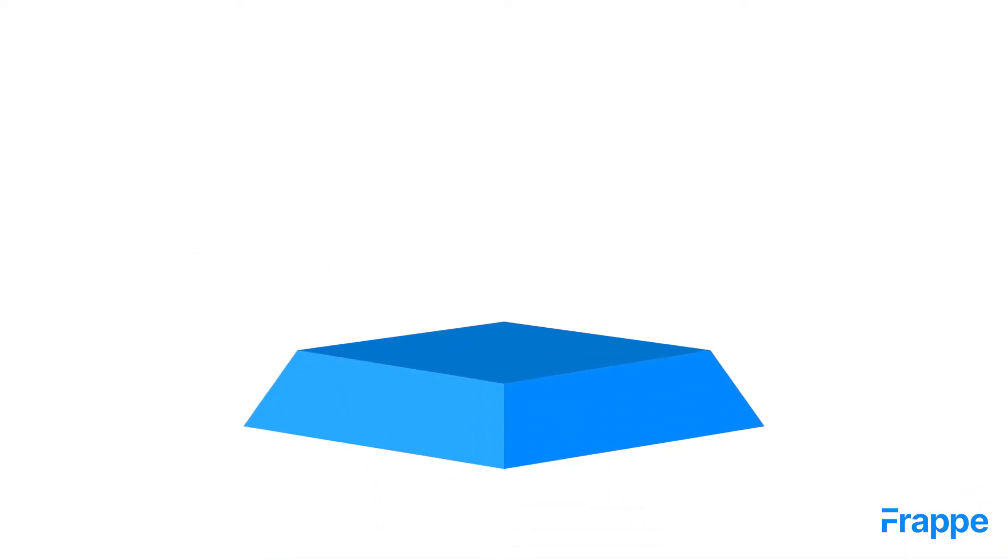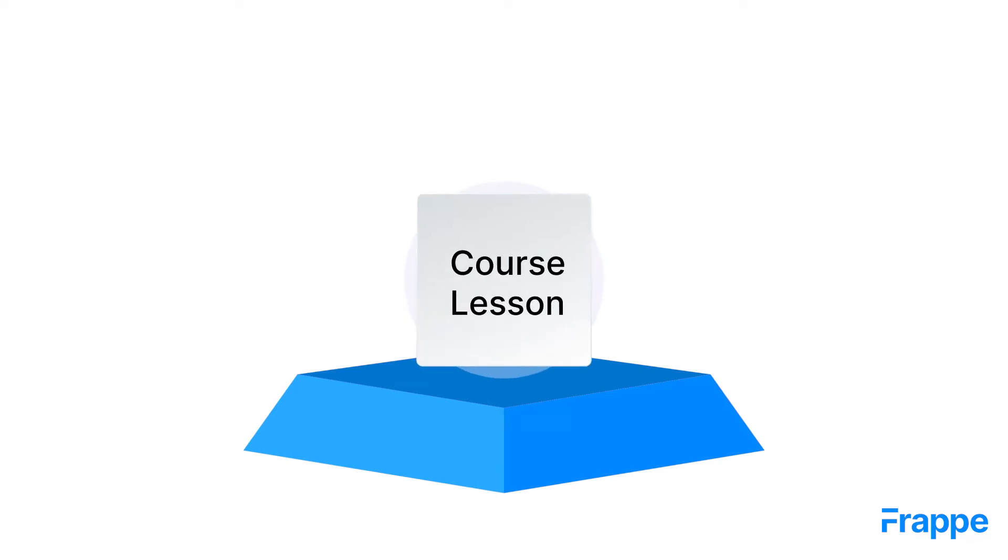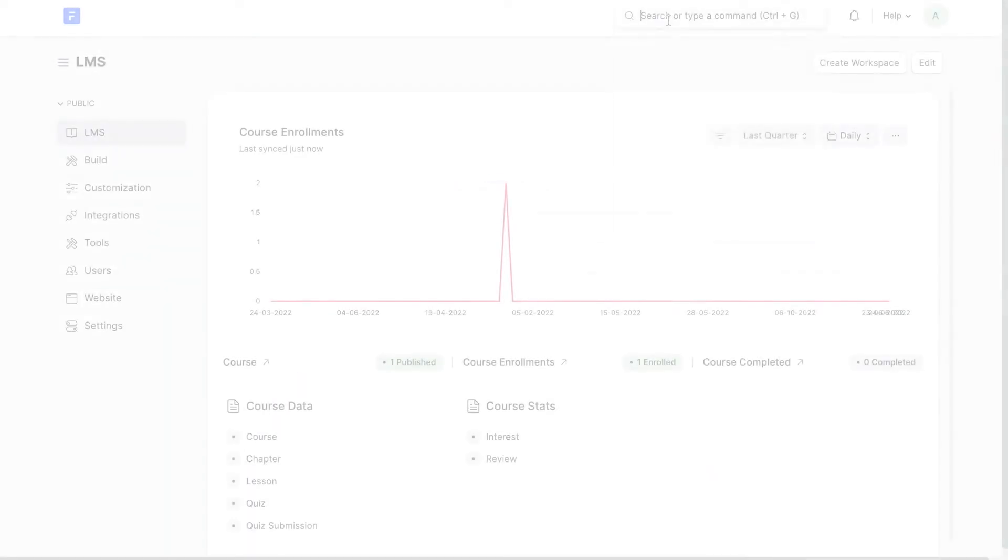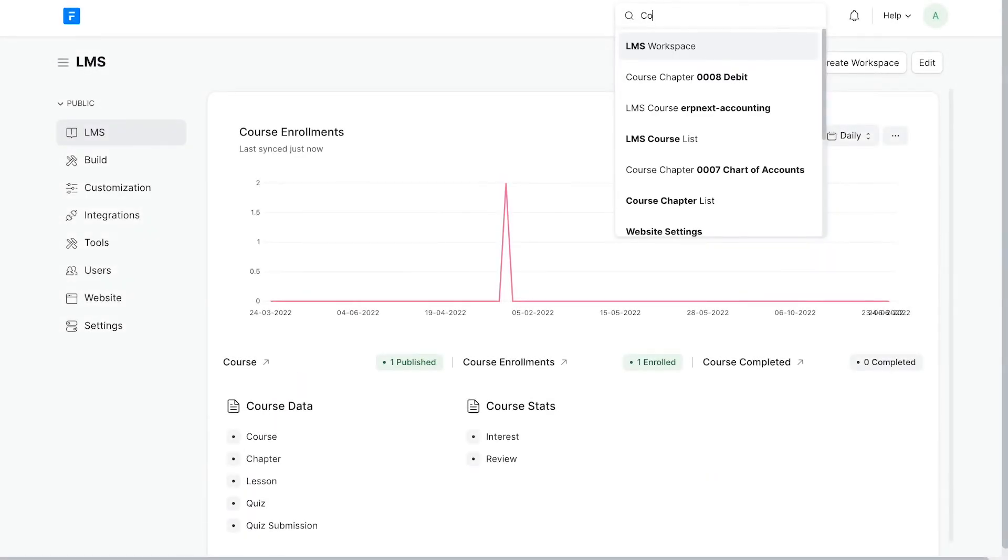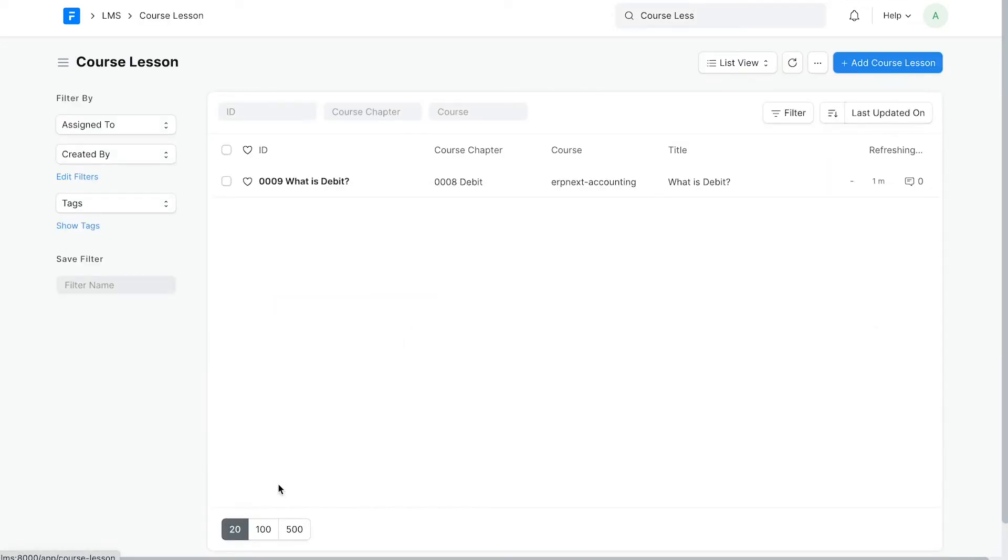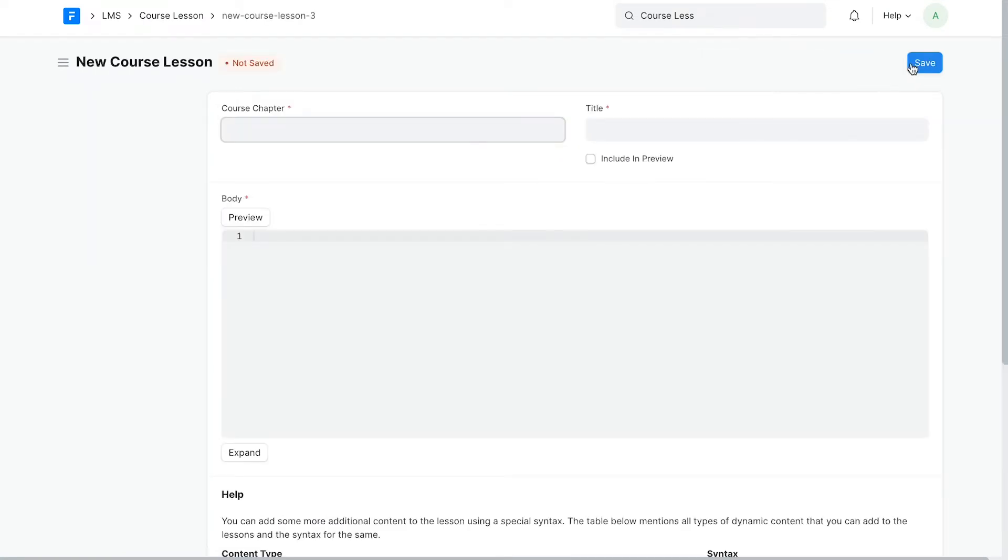The doctype to create a lesson is called course lesson. To create a lesson, search for course lesson doctype from the awesome bar. You'll find an option called course lesson list. Click on it or click on the lesson link from the workspace. This is the list view of course lesson doctype.